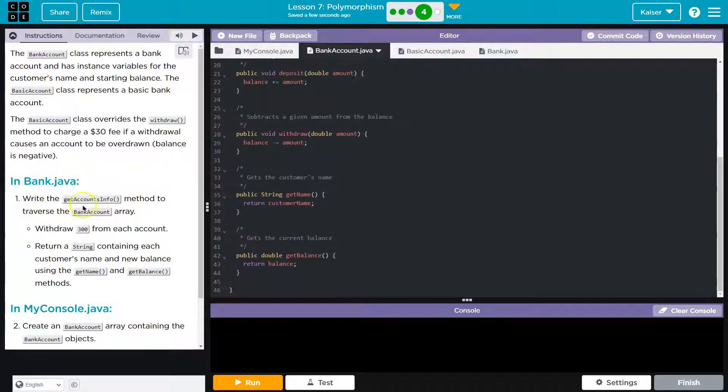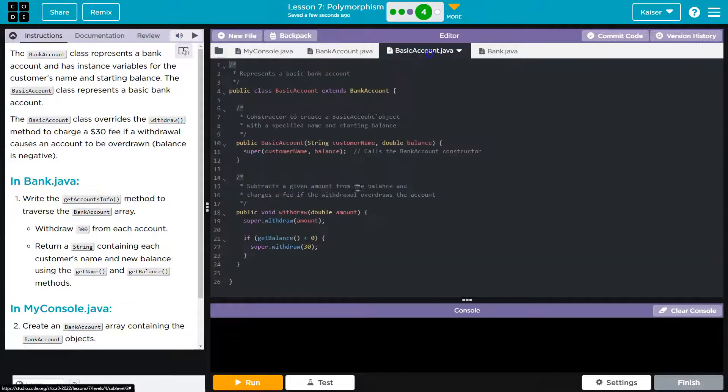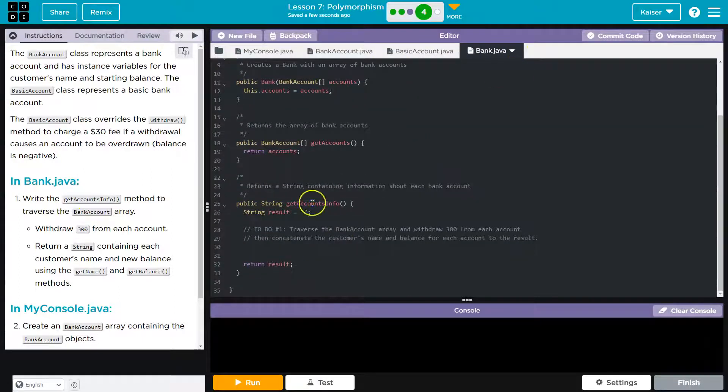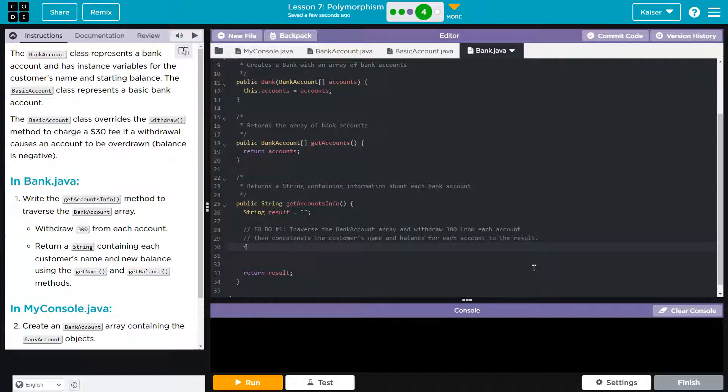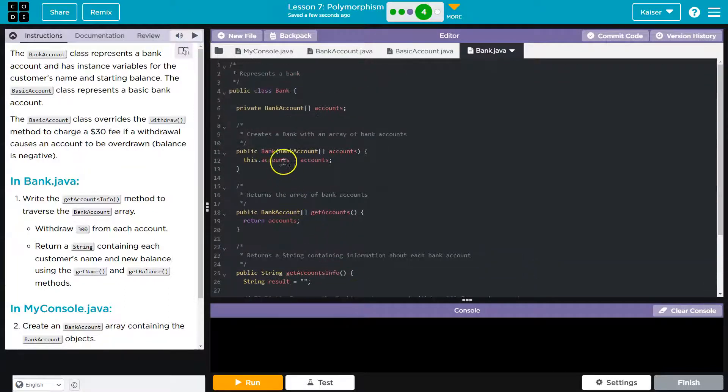Here we go, getAccountsInfo, and we need to loop through our array. So there's two ways to do this. We could do a traditional or an enhanced for loop. I'll start with a traditional one.